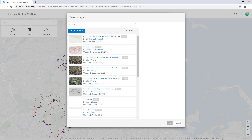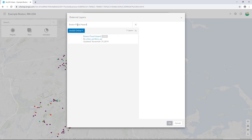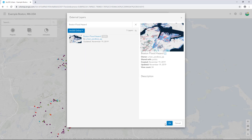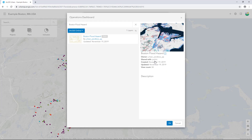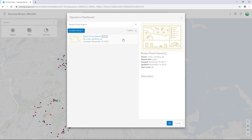In the search box, type in Boston Flood Hazard and press Enter. Select the Boston Flood Hazard web scene and click OK. Repeat this process to select the Operations Dashboard item. The select item functionality automatically filters for operations dashboards. Select the Boston Flood Hazard item and click OK.